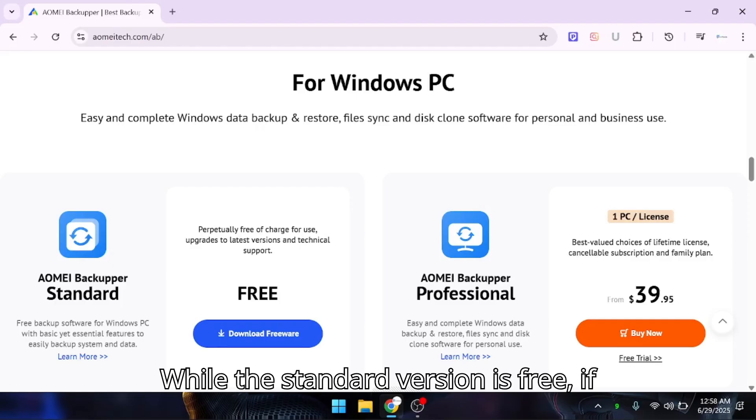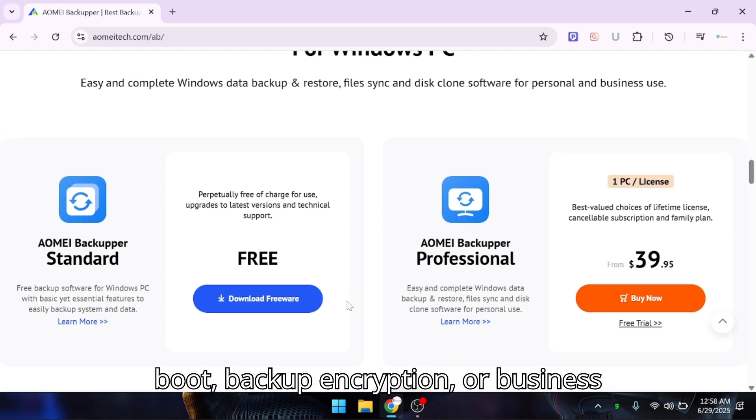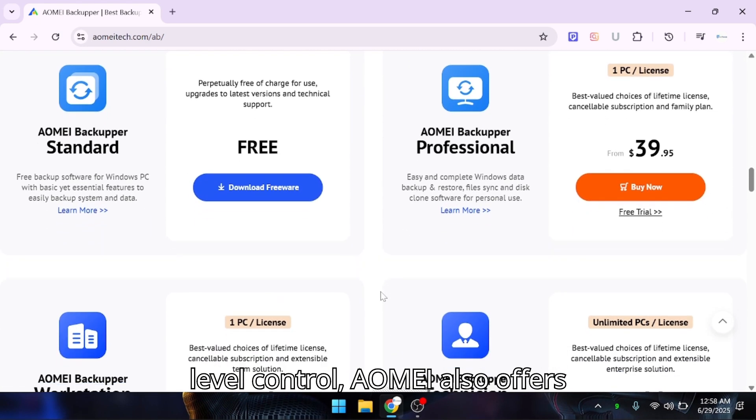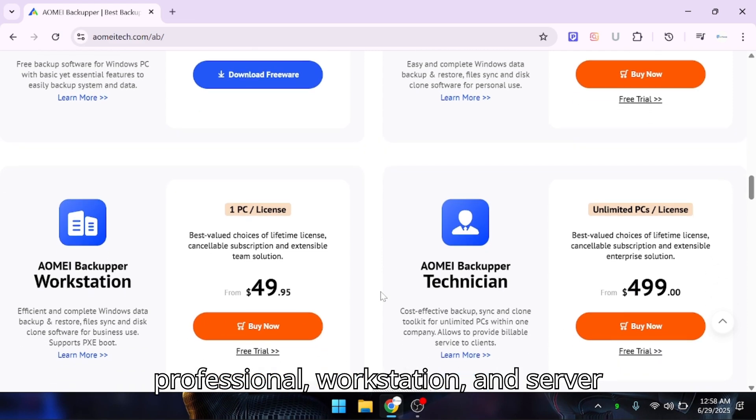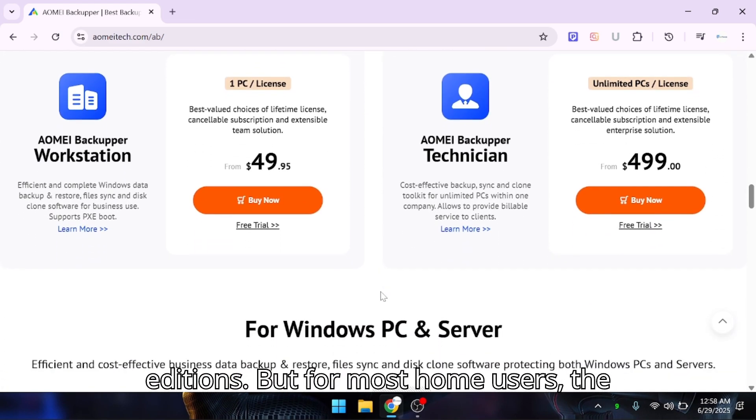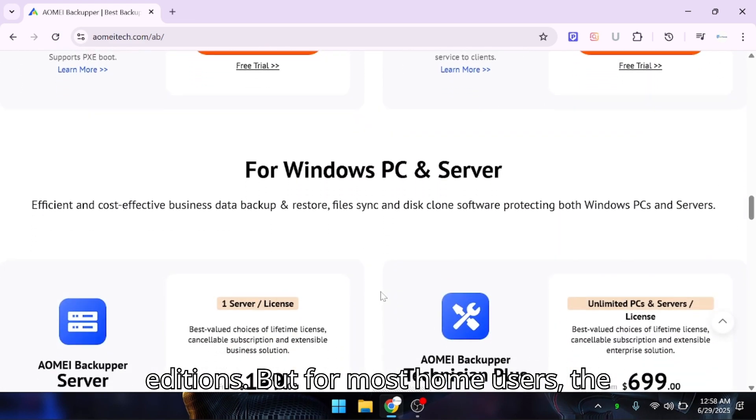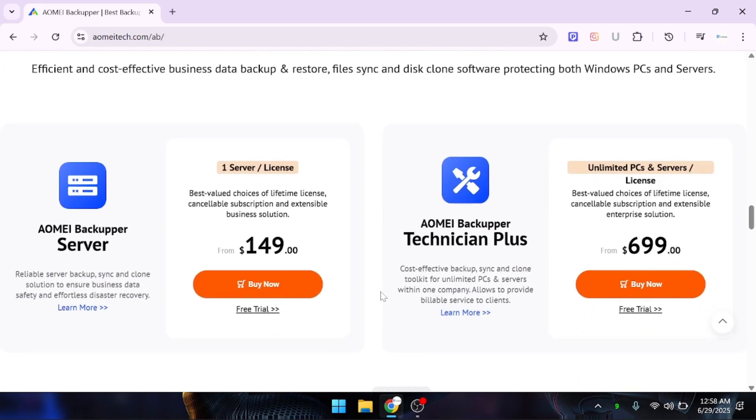While the standard version is free, if you need more advanced features like PXE boot, backup encryption, or business-level control, AOMEI also offers professional, workstation, and server editions. But for most home users, the free version is more than enough.